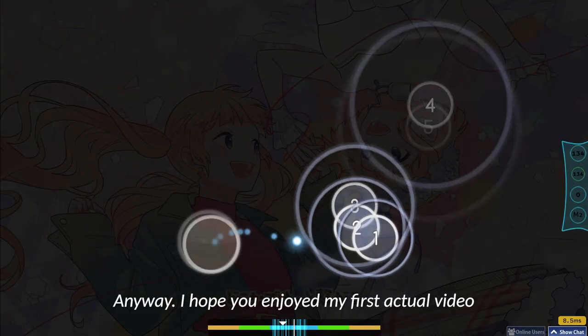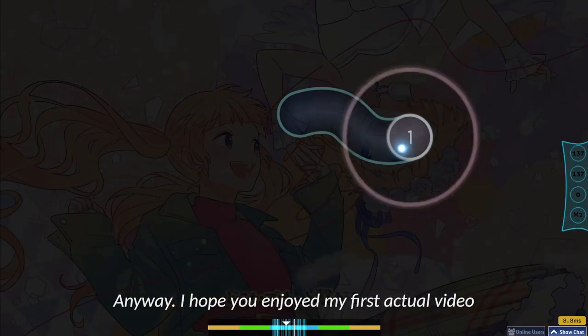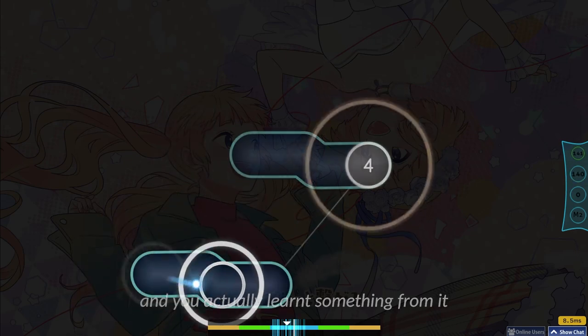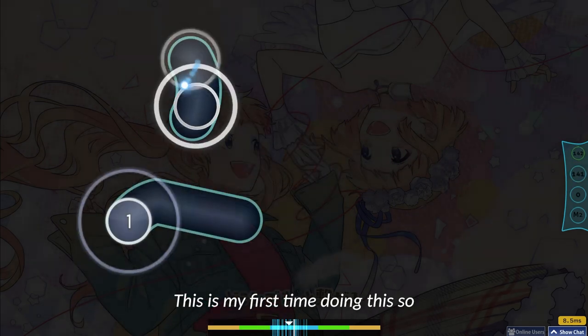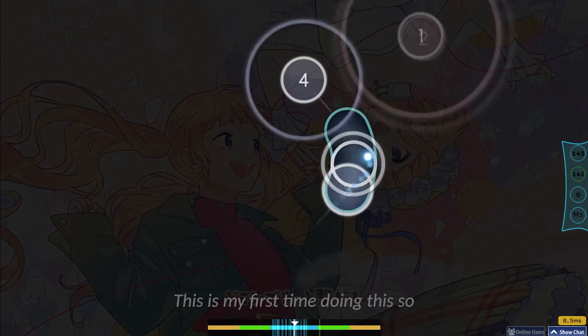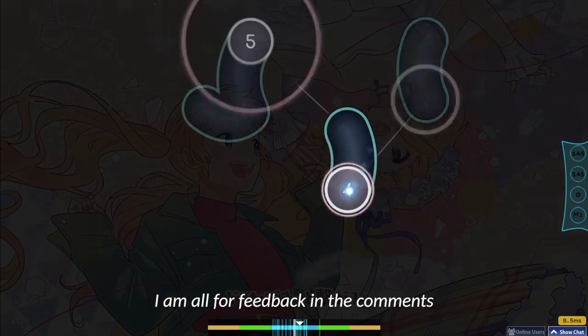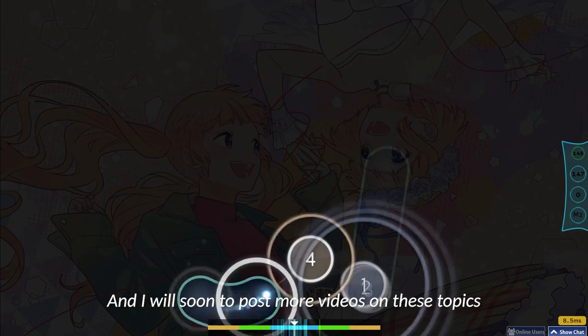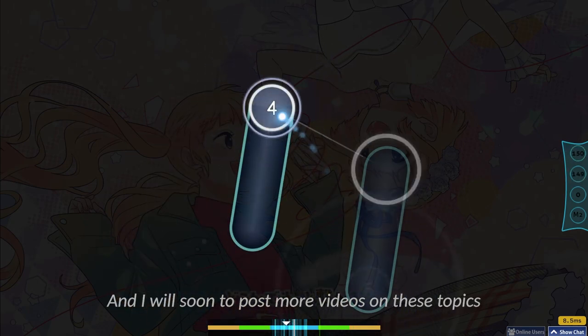Anyway, I hope you enjoyed my first actual video and you actually learned something from it. This is my first time doing this, so I am all for feedback in the comments, and I will soon post more videos on these topics. Thanks.